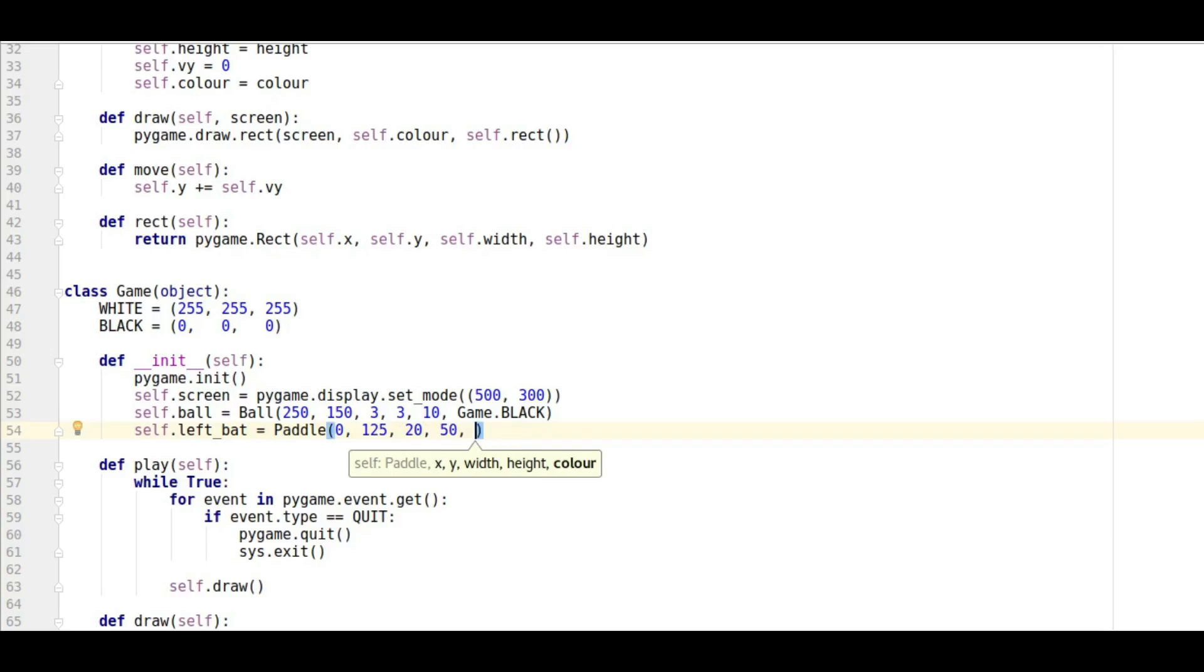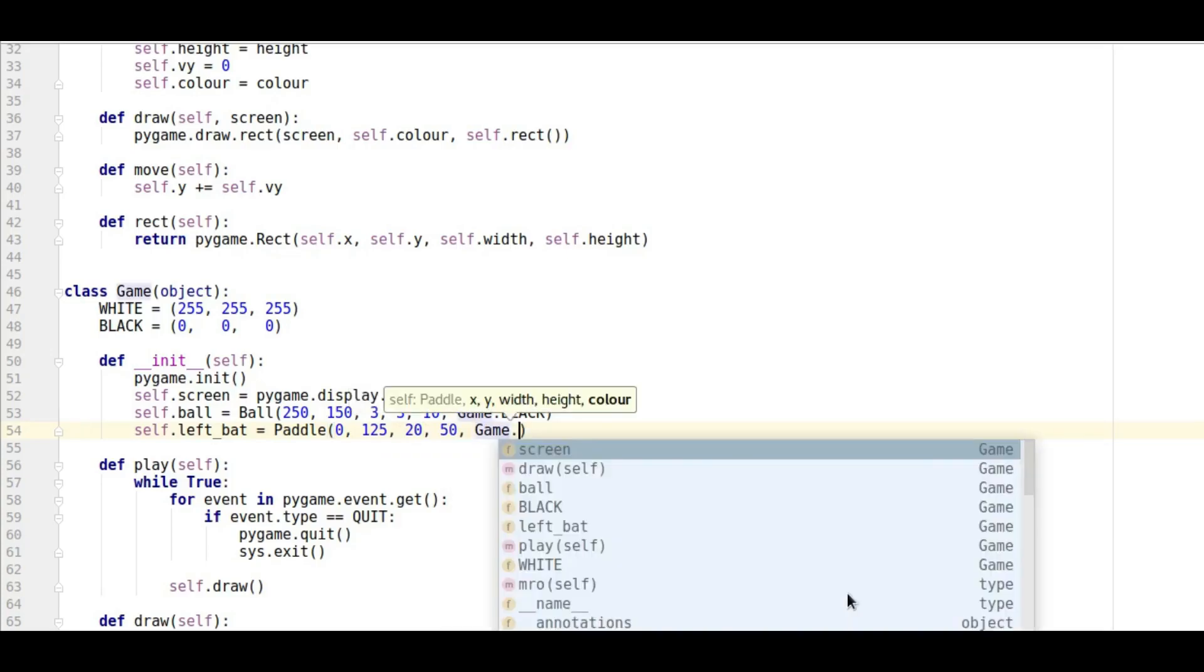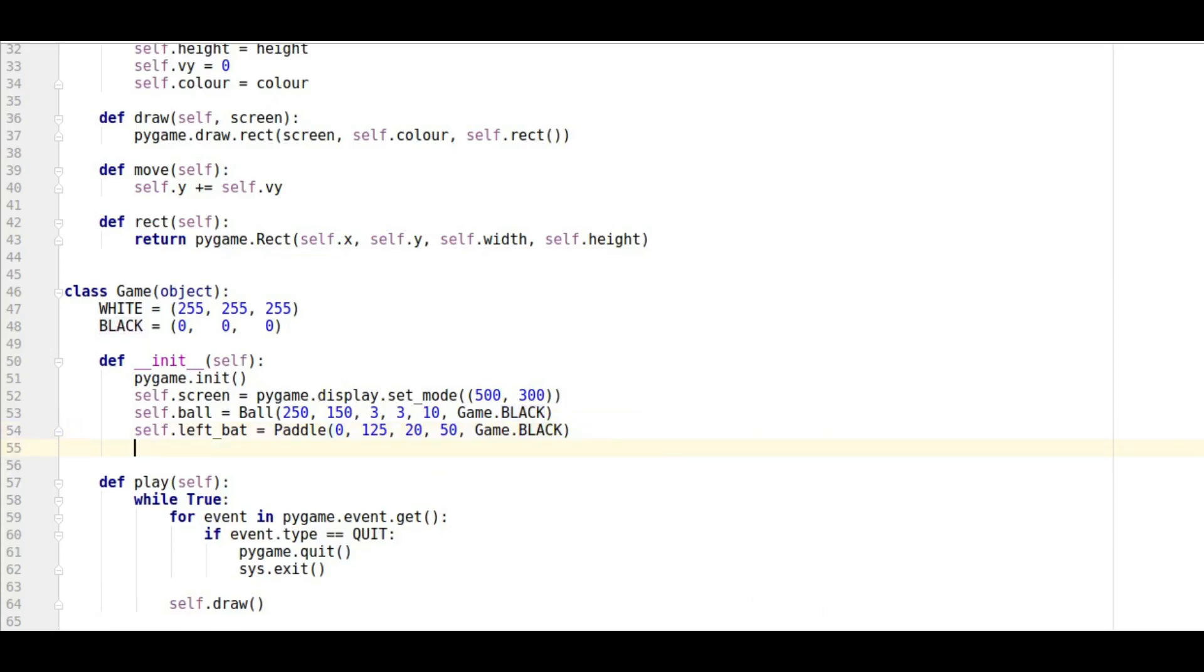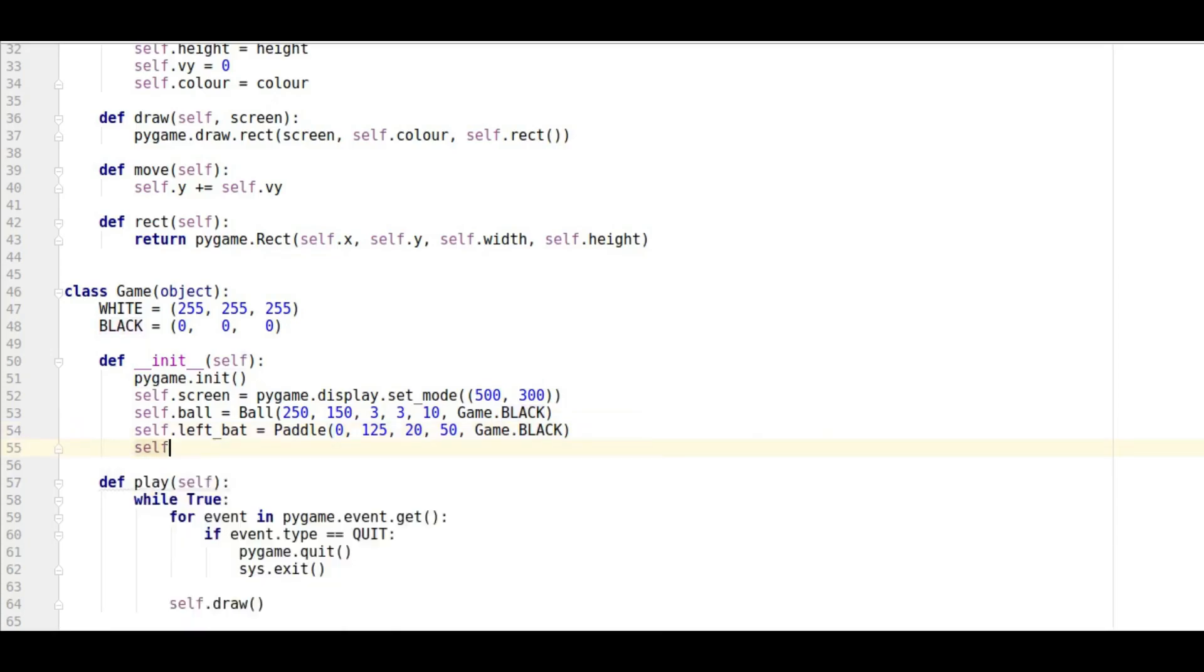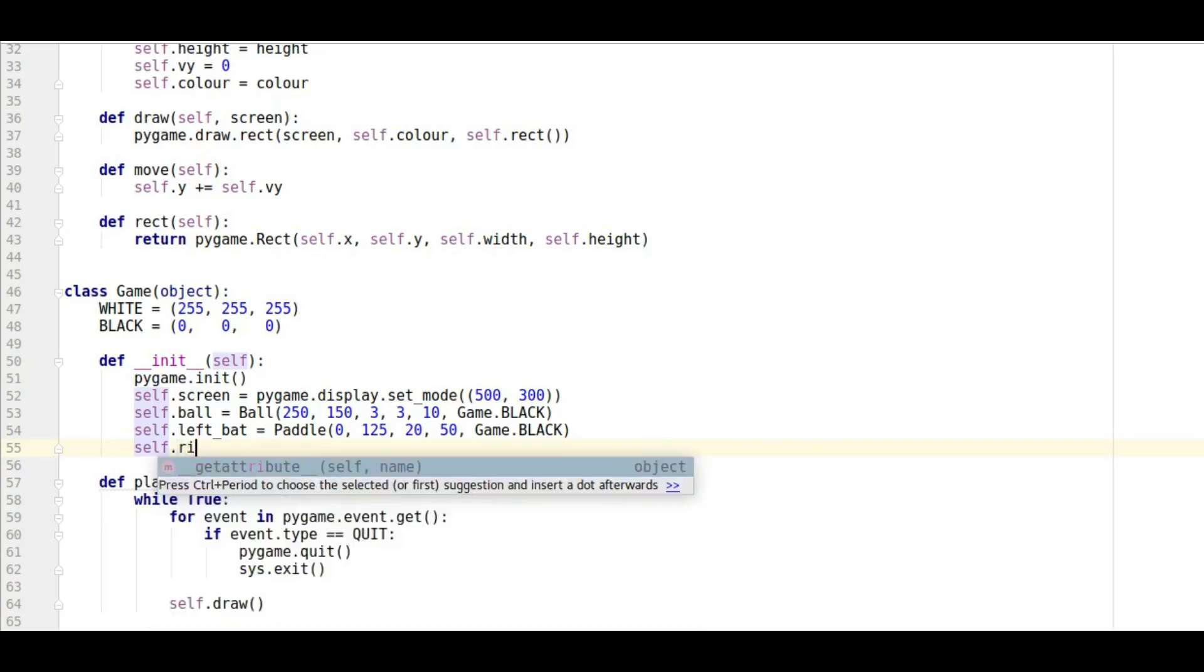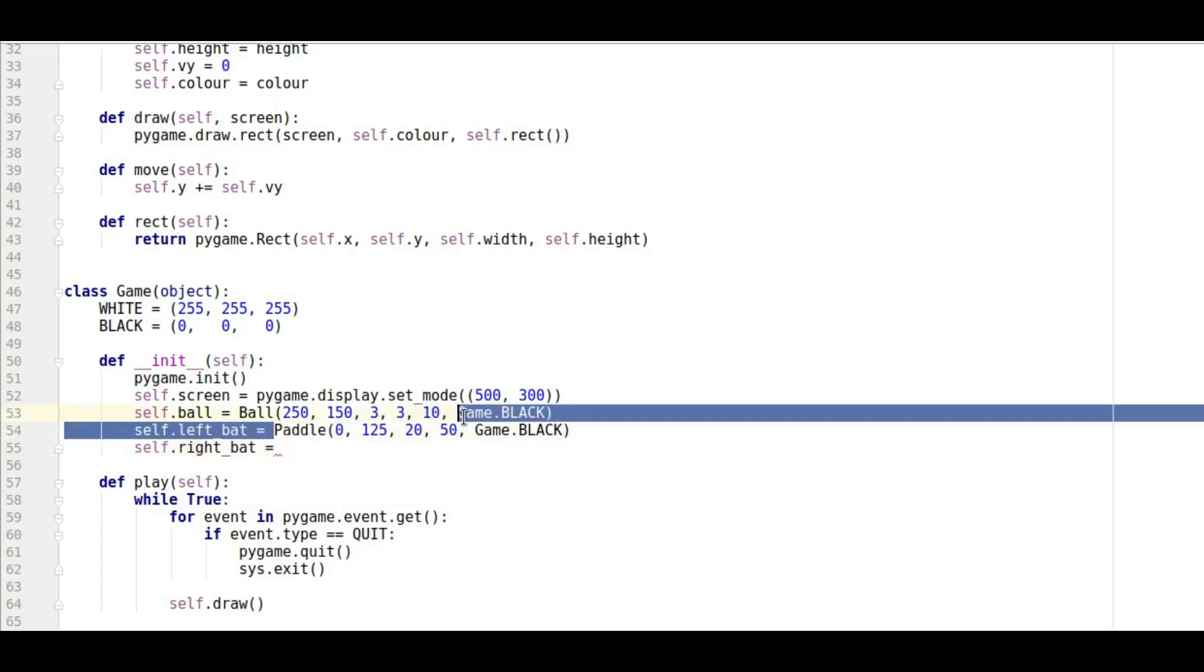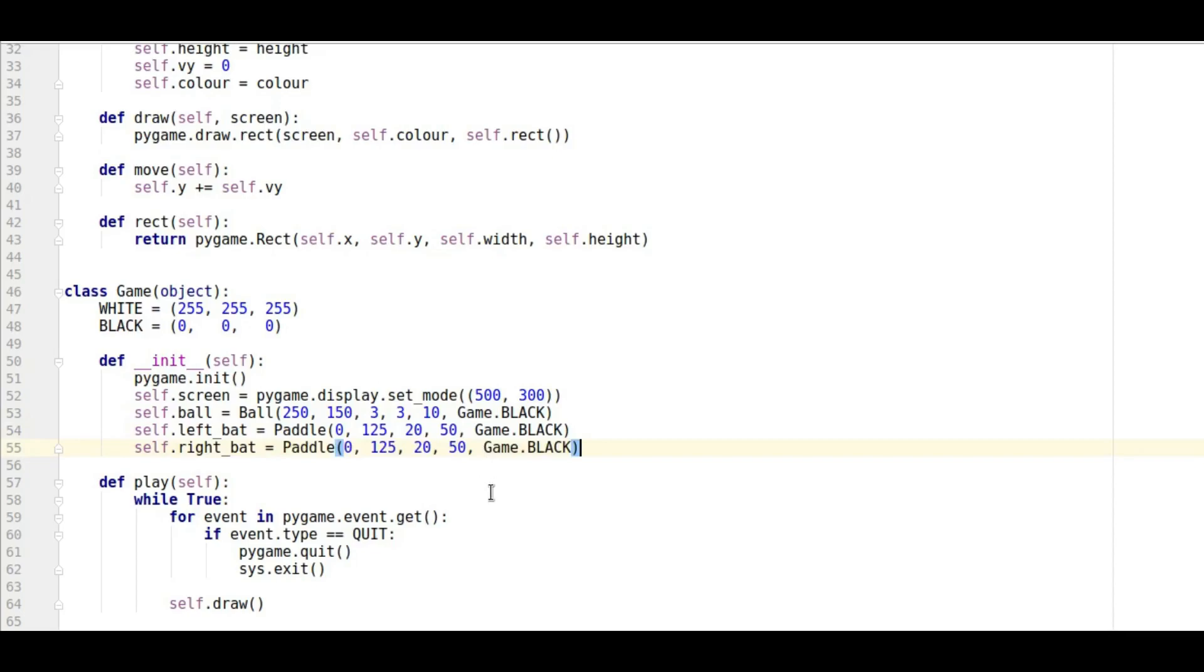And then we're going to give it a color of game dot black which is done before. And then I'm going to do the right paddle. So self dot right bat and that equals, I'll be lazy now, I'm just going to cut and paste. There isn't much difference on this one.